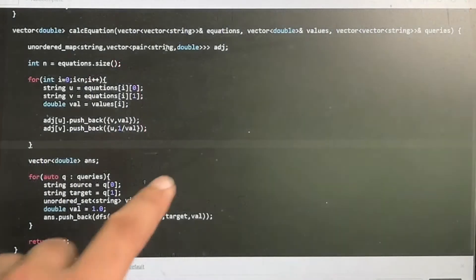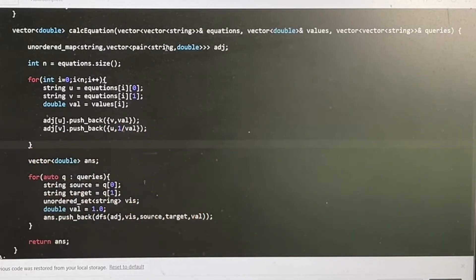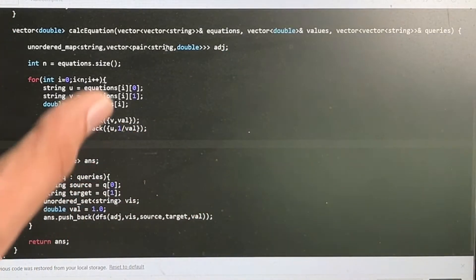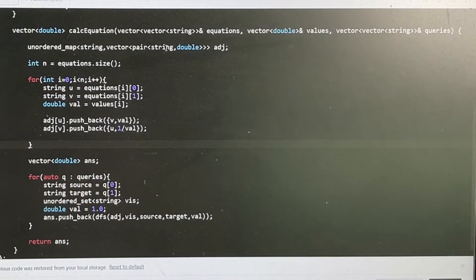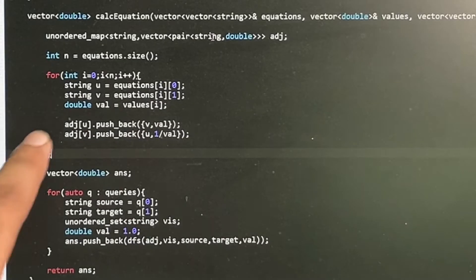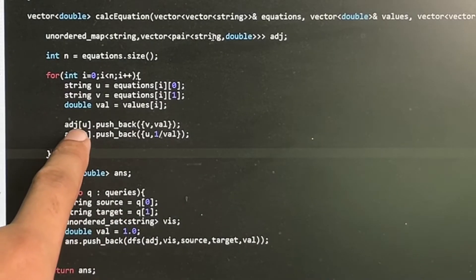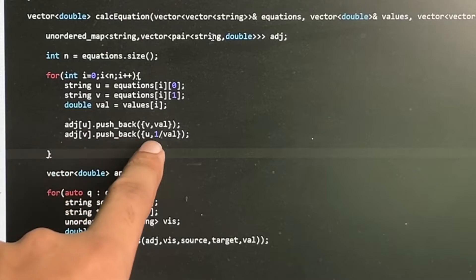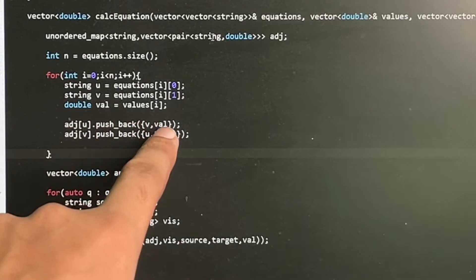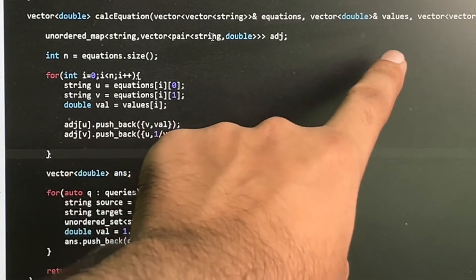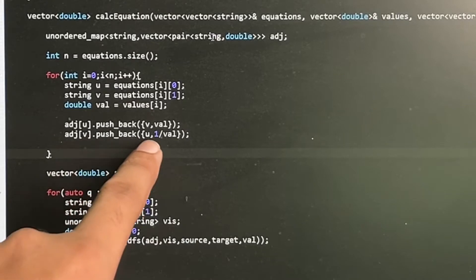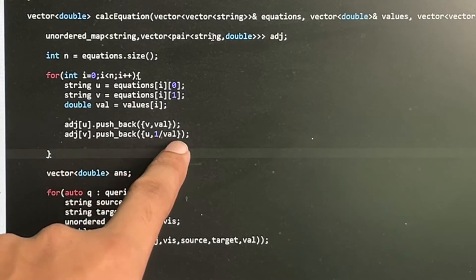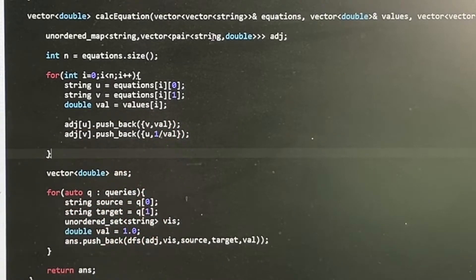Now let's look at the code. Given the values and equations, we first create a graph with reverse relations. We add an edge from u to v and v to u — u→v uses the direct value given, and v→u uses 1 divided by that value. That is how the graph is built.